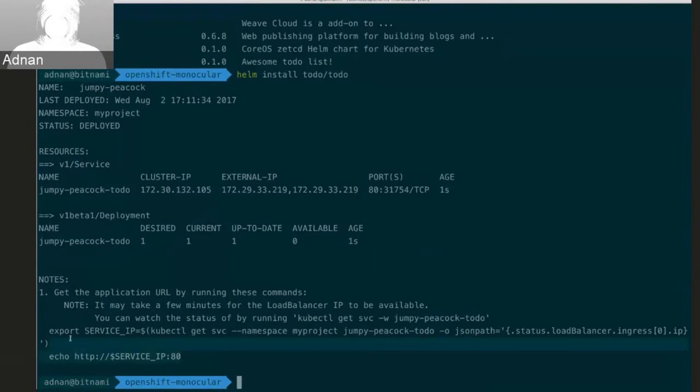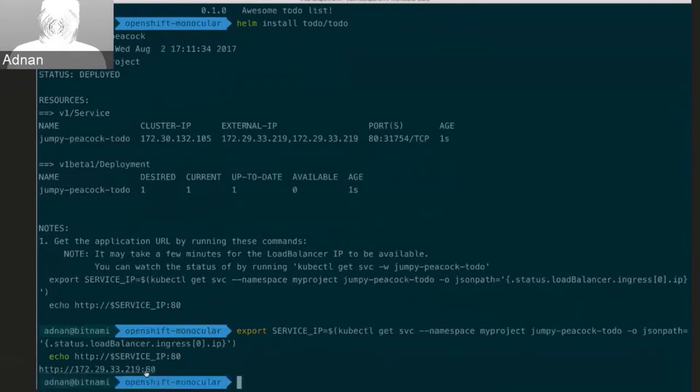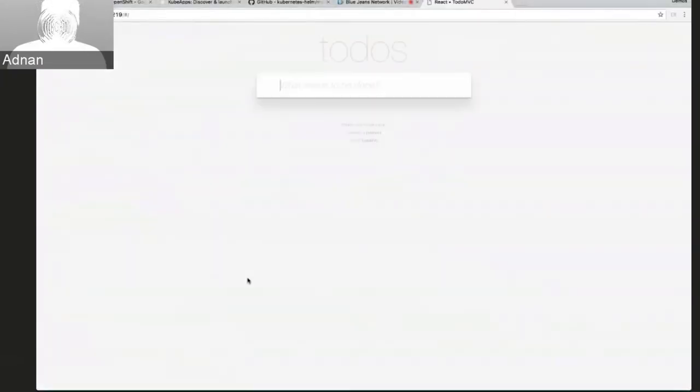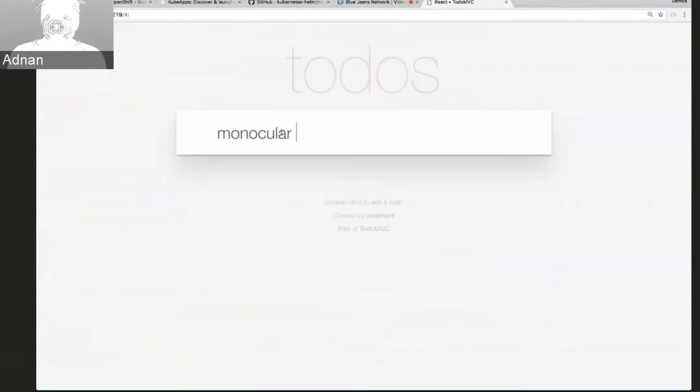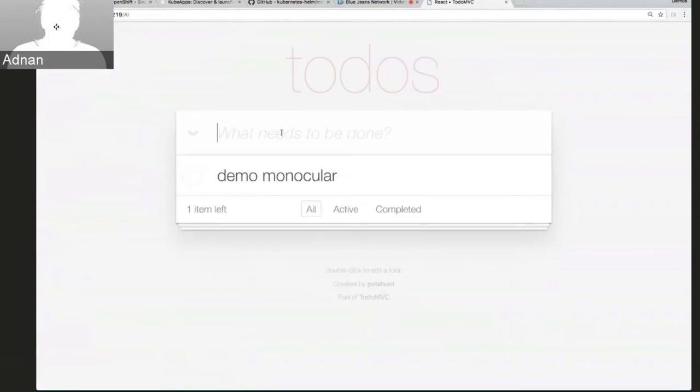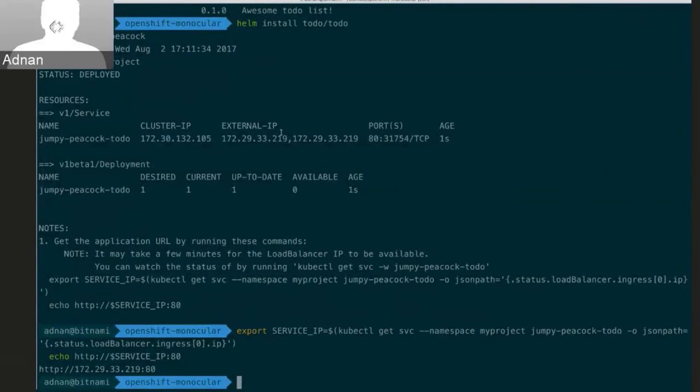So I can actually just copy these commands here. And then I can go and access this in my browser and I should be able to access my to-do app. Great. So I can add a to-do list item here. So that's Helm really.